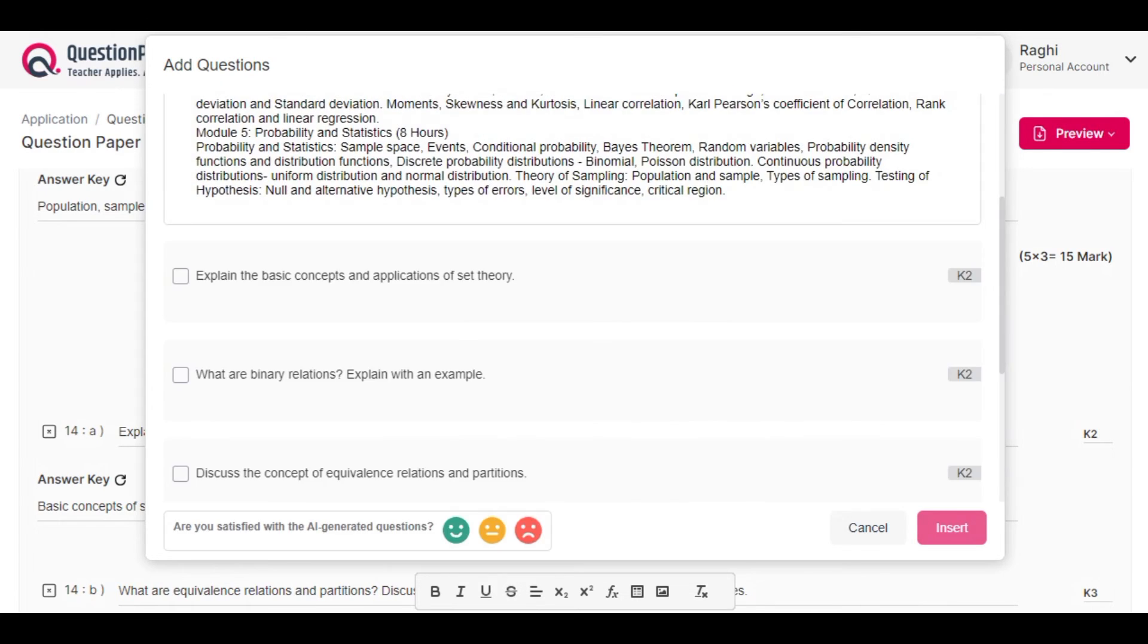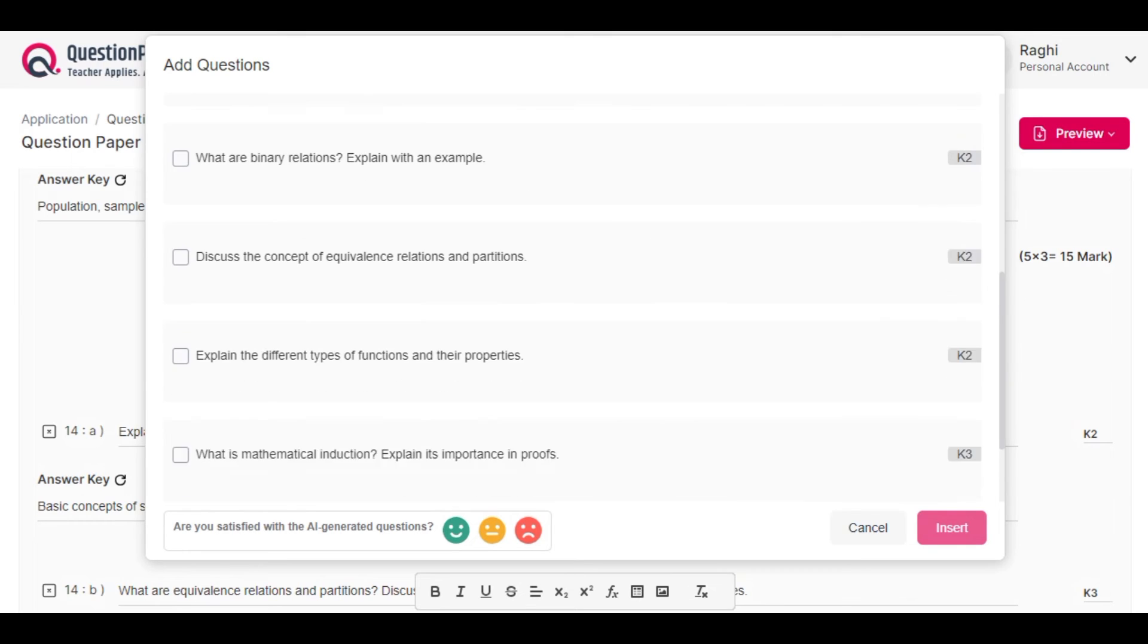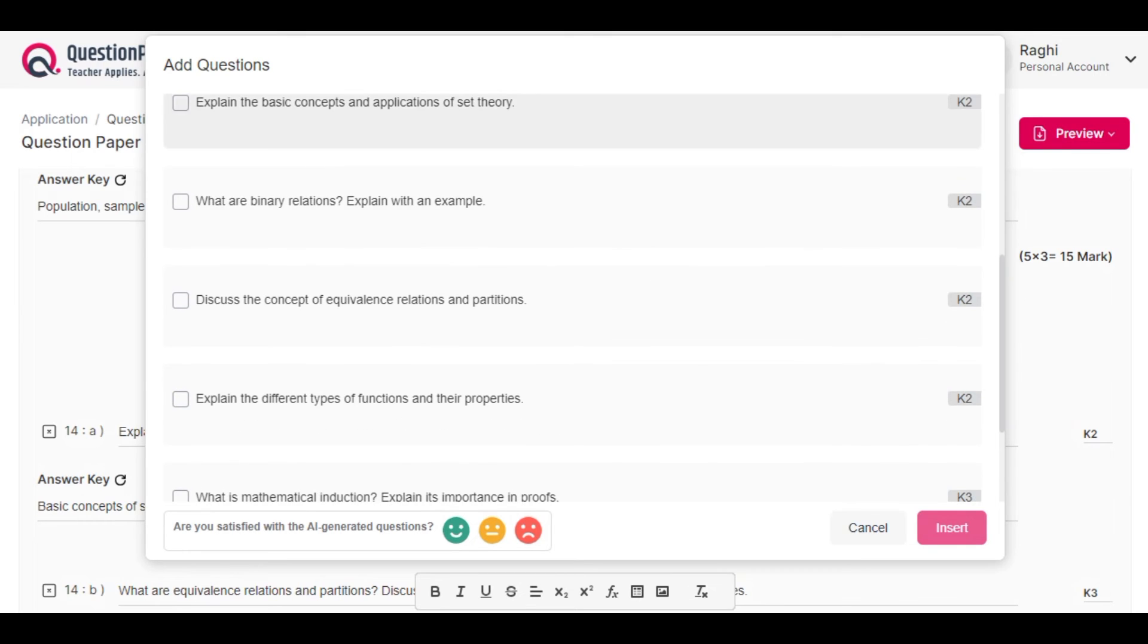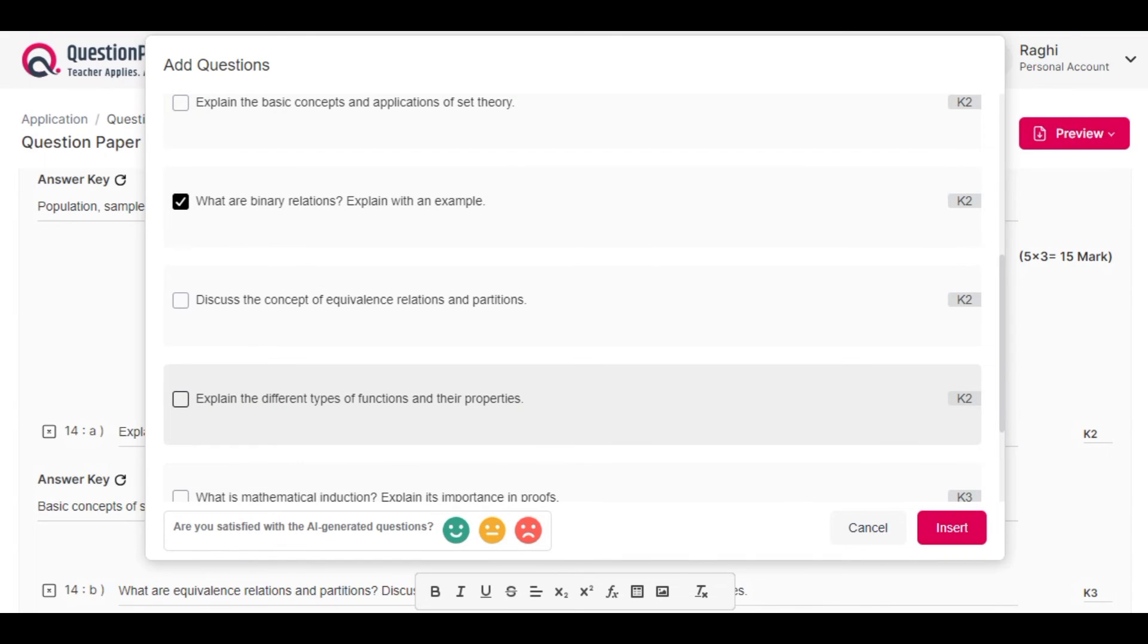Instead of those two questions, we get more question suggestions from the application. I'm choosing questions among these and then clicking insert.